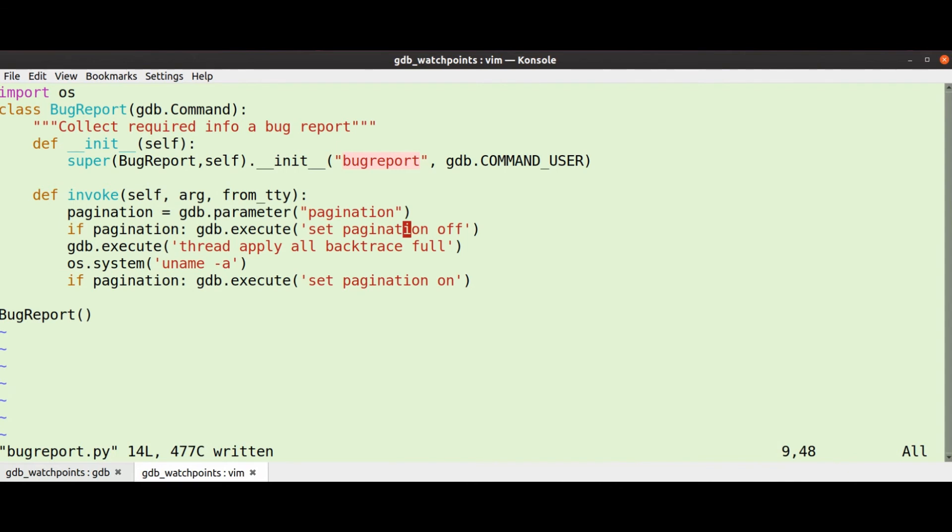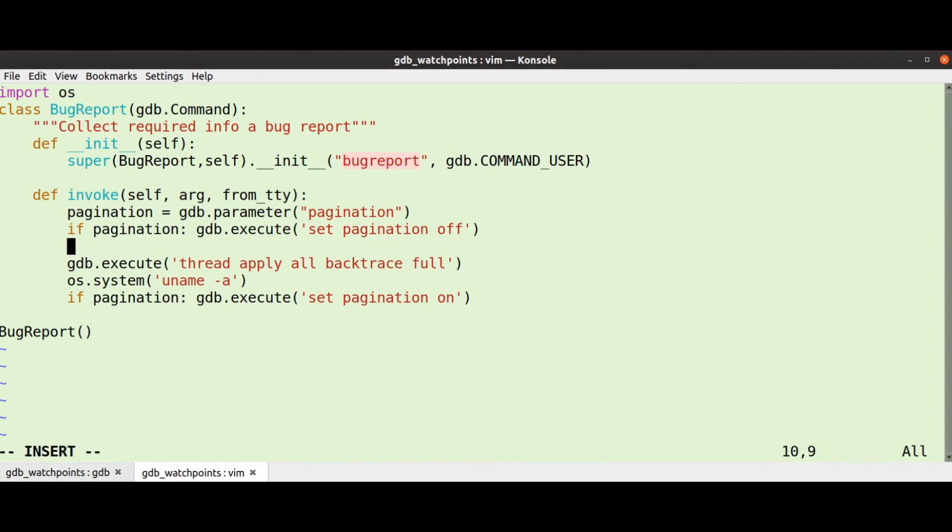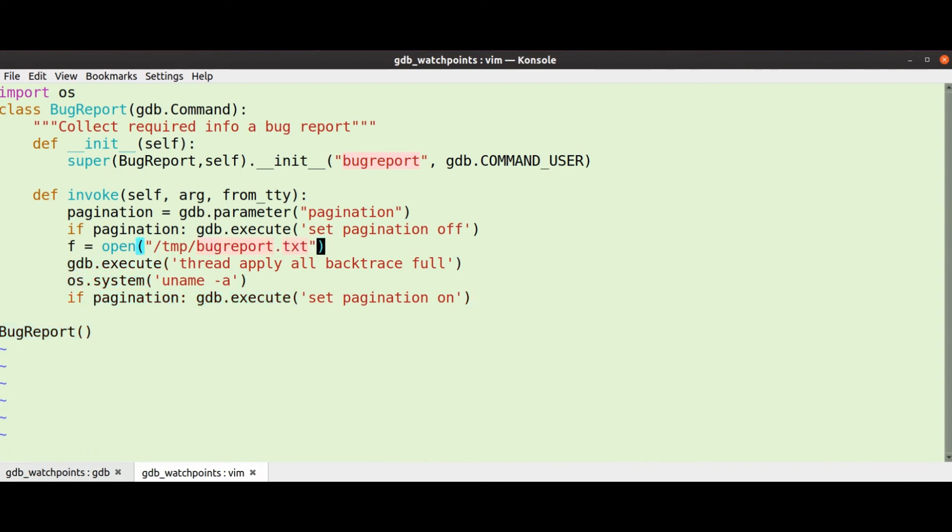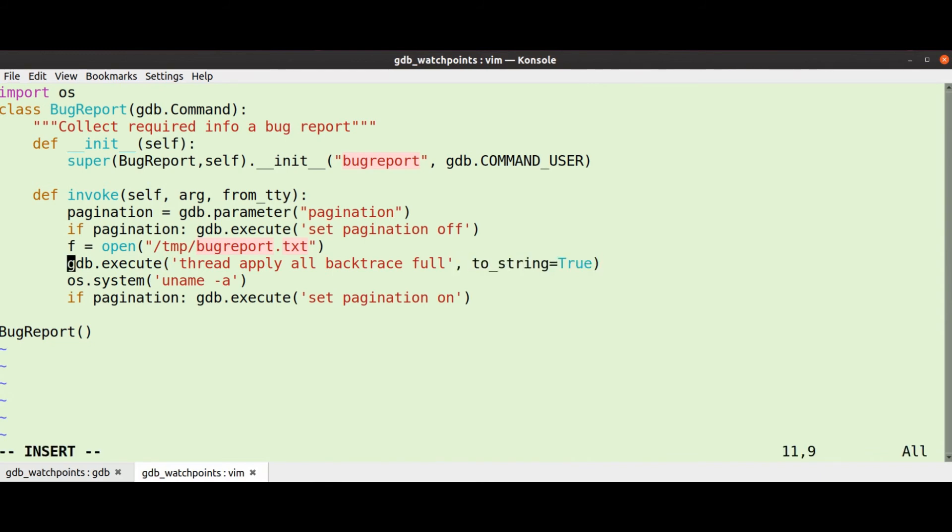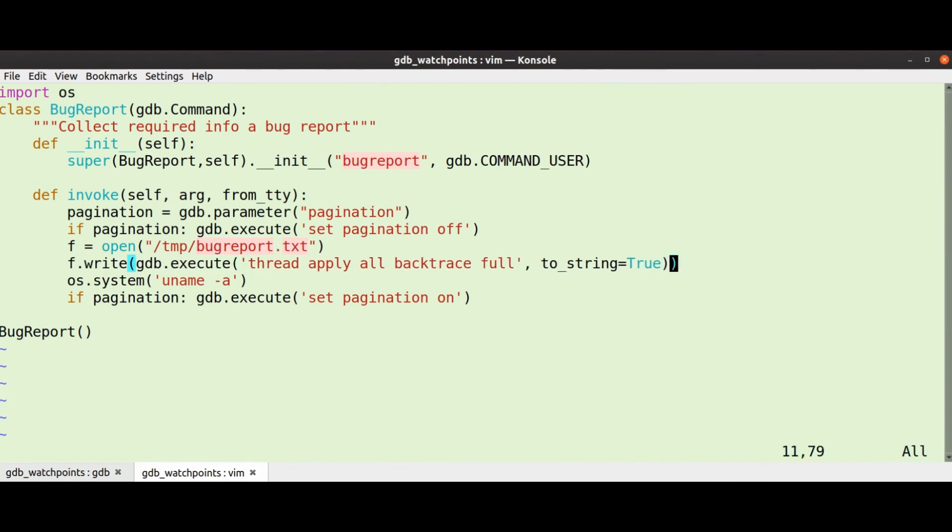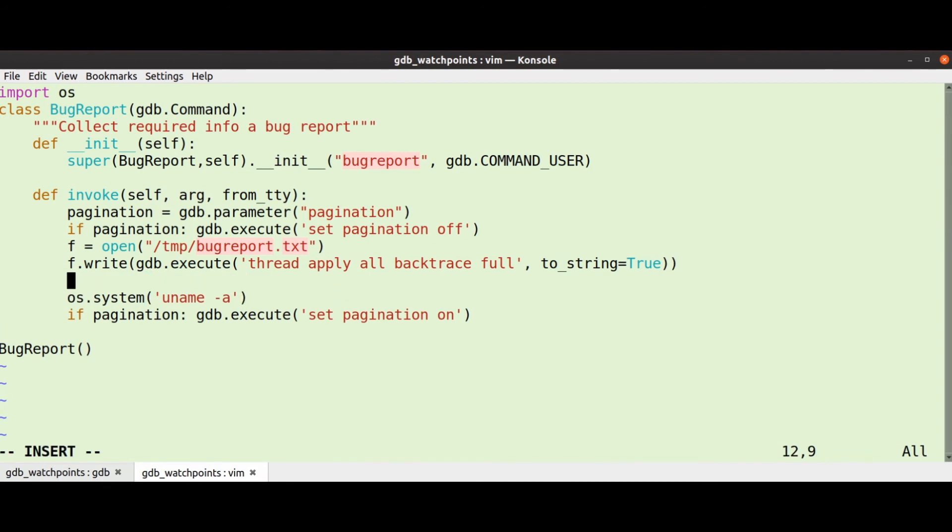Now also we want to log it to a file of course. So we could use the same gdb.execute set logging file, that would work. But we can perhaps be a little bit nicer as we're writing some Python here. So I can go f equals open /tmp/bugreport, because obviously I might actually want to construct some kind of unique name in practice, but this will do for me now. So remember our to_string thing, so I can go to_string equals true.